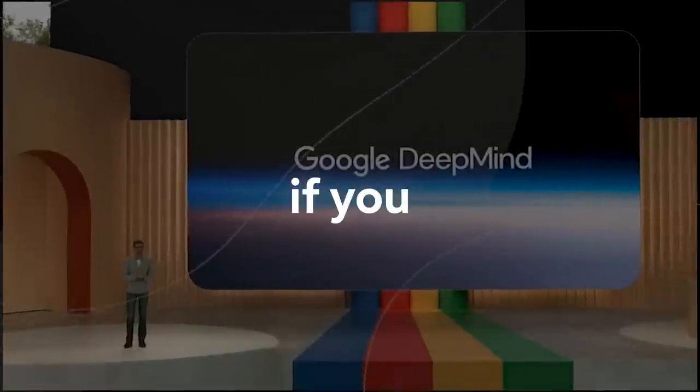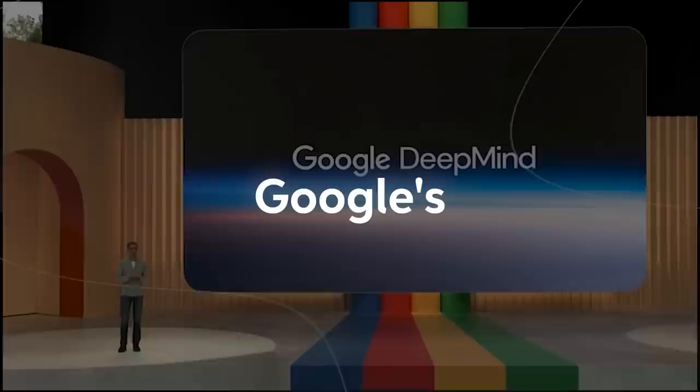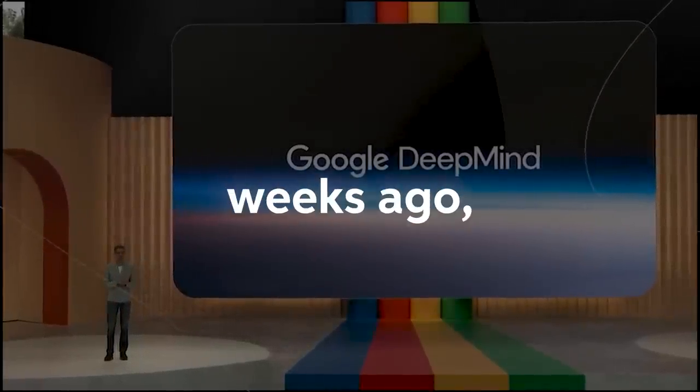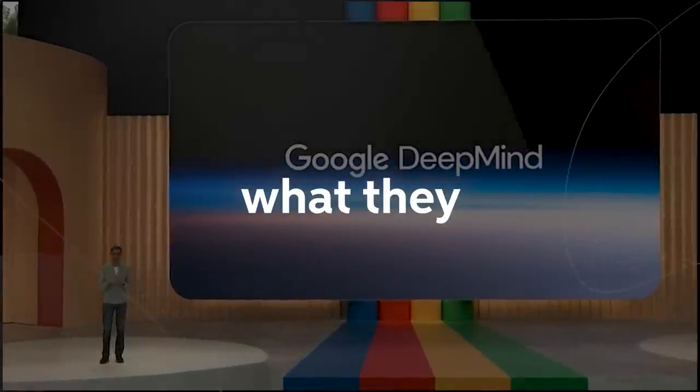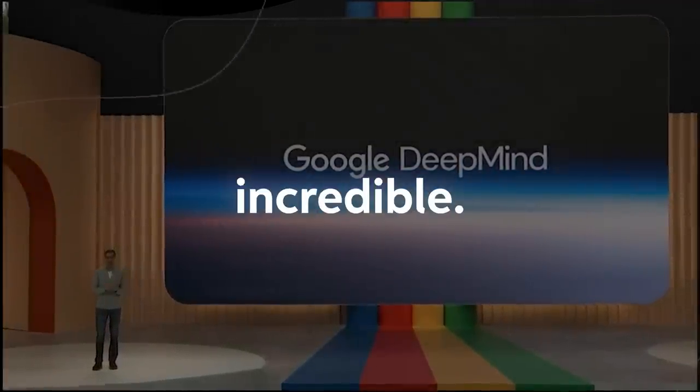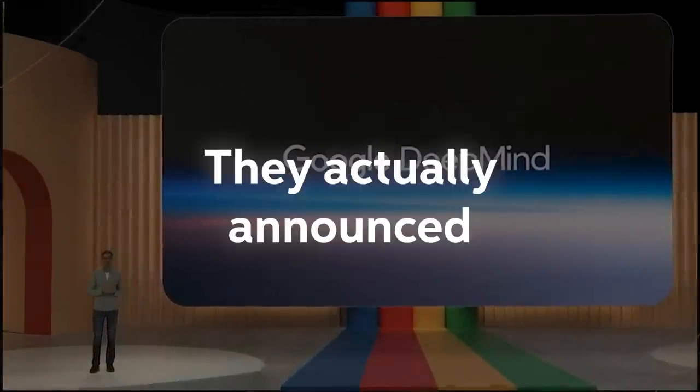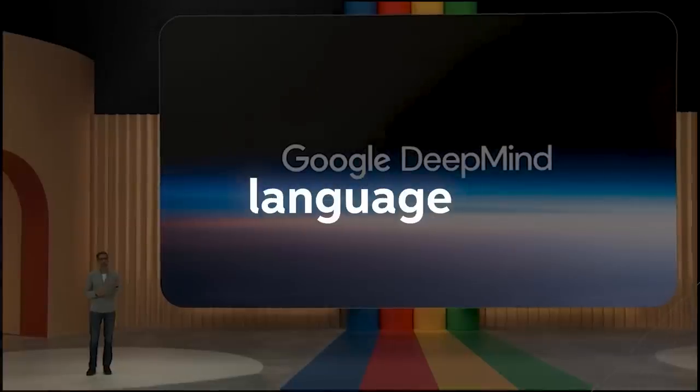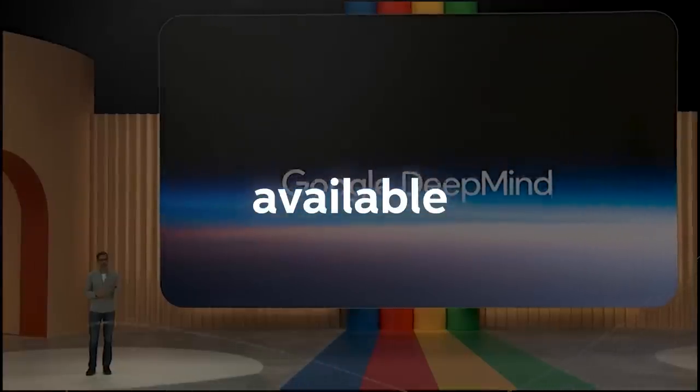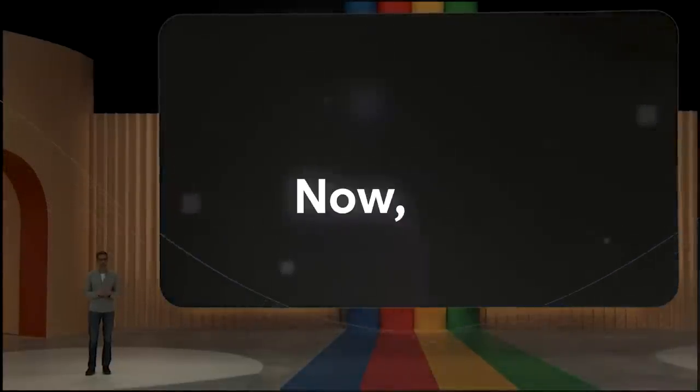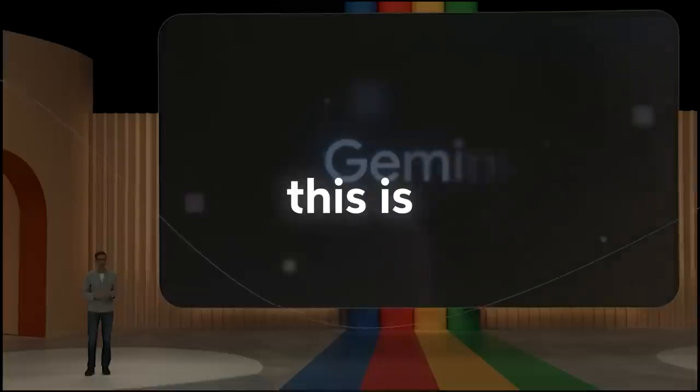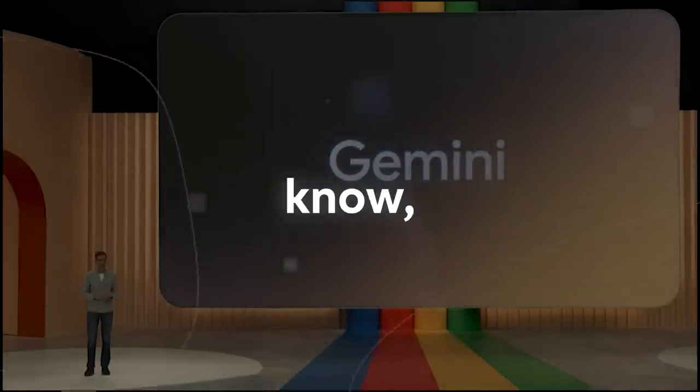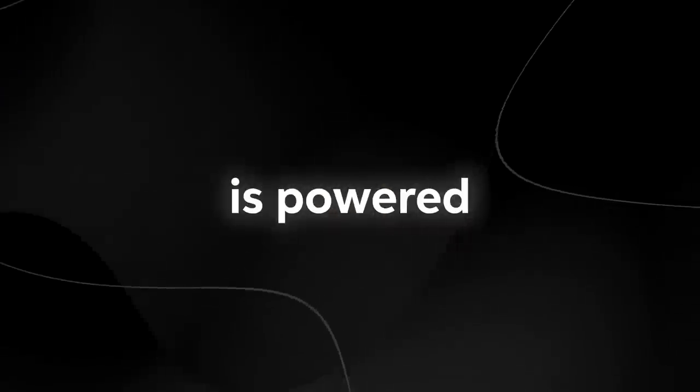Many of these large language model creators are doing this. If you remember Google's I/O speech a couple of weeks ago, what they actually announced was truly incredible. They announced they were going to make some large language models available even when offline. Currently ChatGPT is powered by a bunch of servers and is probably located somewhere on a data farm.